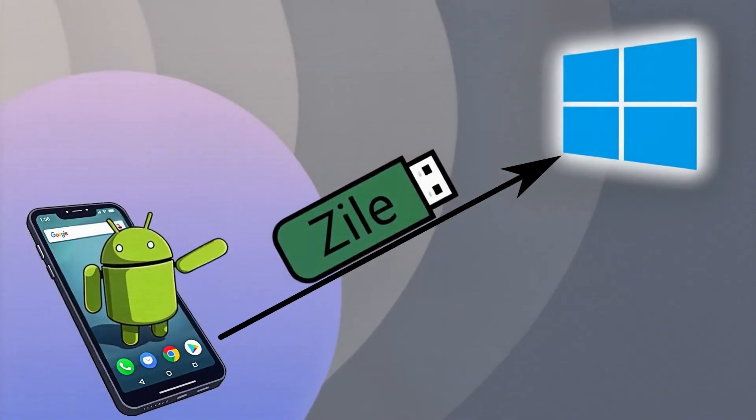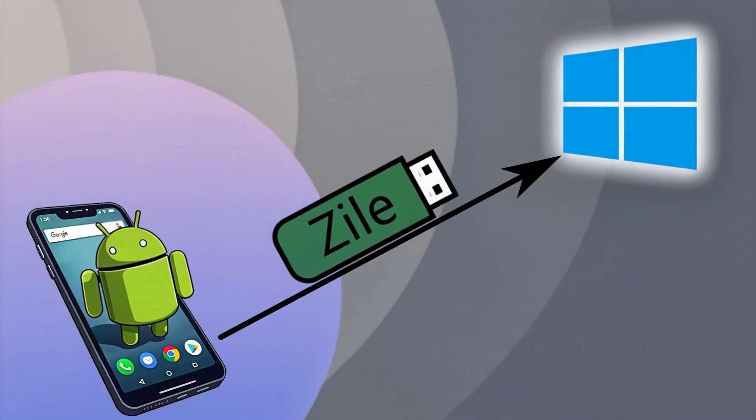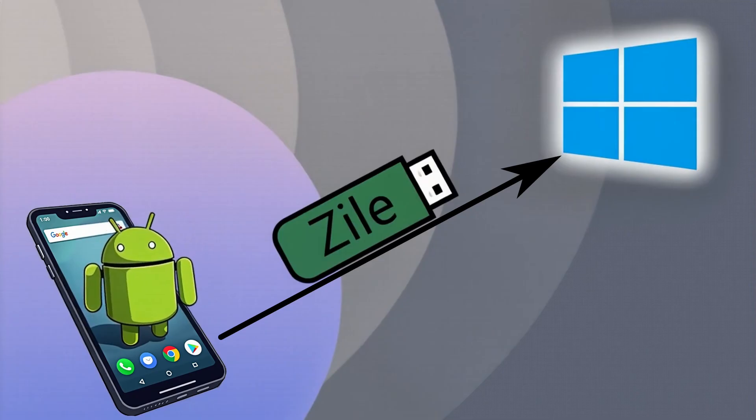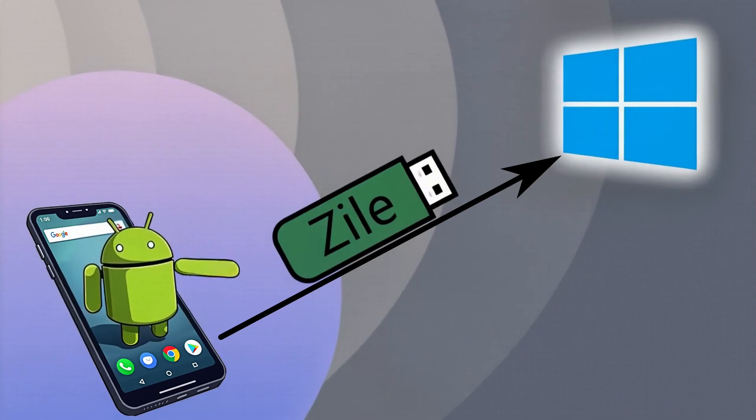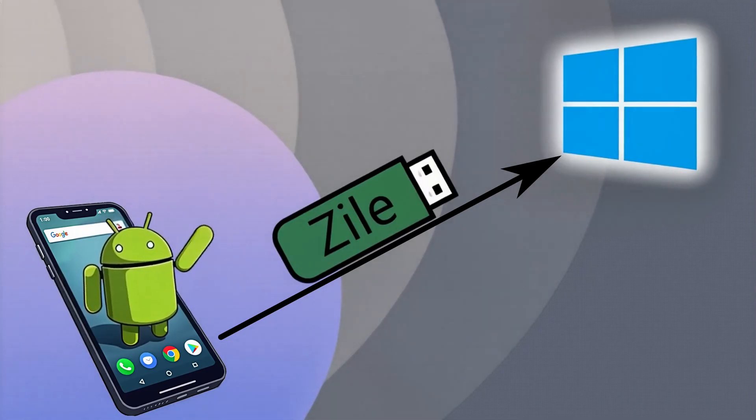Today, we will be walking you through how to create a Windows installation USB using an Android device. This method works on nearly all Android devices, starting with Android 5, all the way to the latest version of Android.